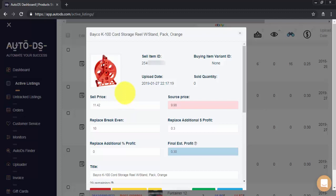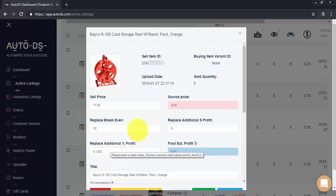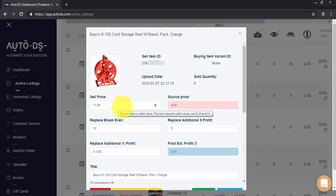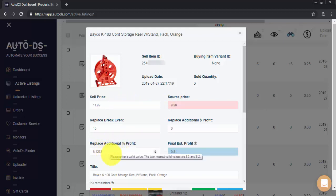So let's edit pricing for this item. I'll start by changing sell price to $1,199. Please note you can see the change right here on the additional percentage profit. So if source price will change in following scans, the current price will update according to this new additional profit.